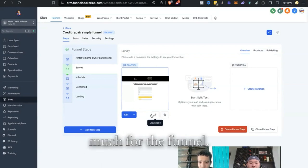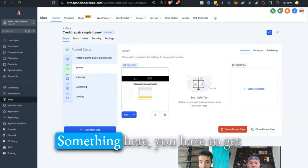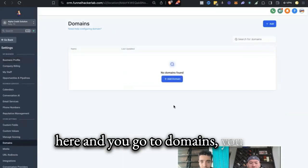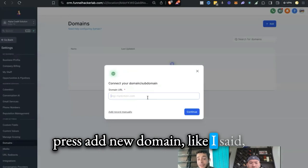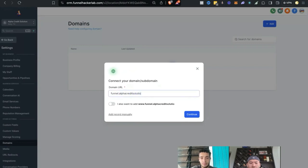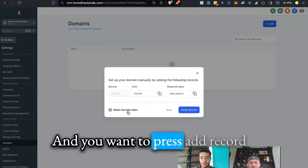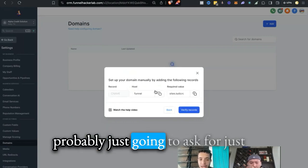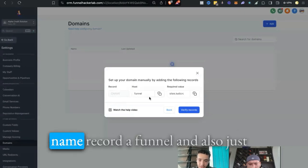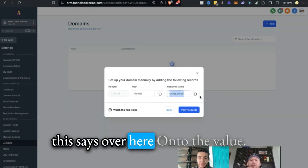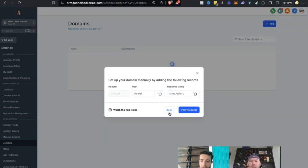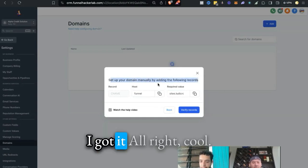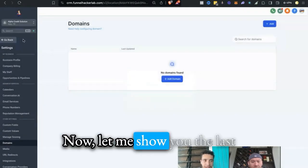That's pretty much for the funnel. Let me show you where to upload the DNS. You go over here to domains, you press add new domain. Your subdomain would probably be like funnel.alphacredits.com, and you want to press add record manually. You're going to add a CNAME record for funnel, and also just copy sites.ludicrous or whatever this says over here onto the value. Do you understand how to do the DNS portion? Because I can walk you through that really quick.